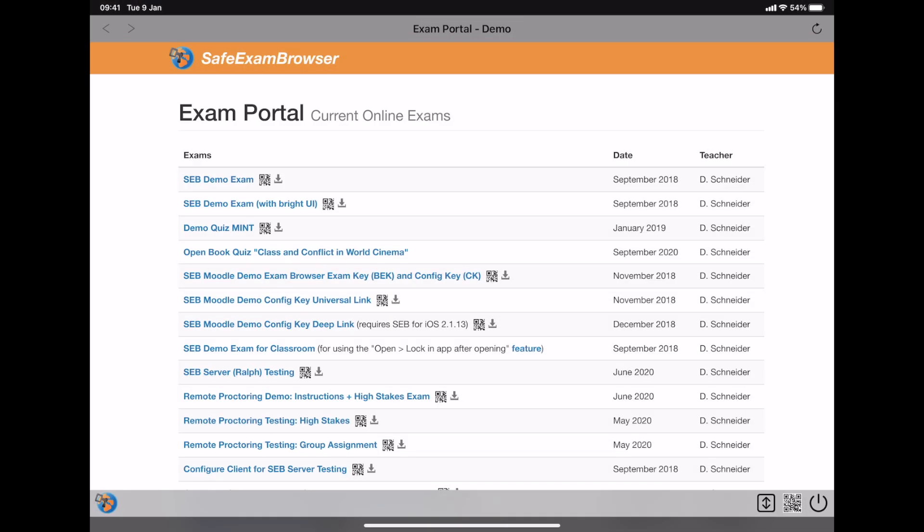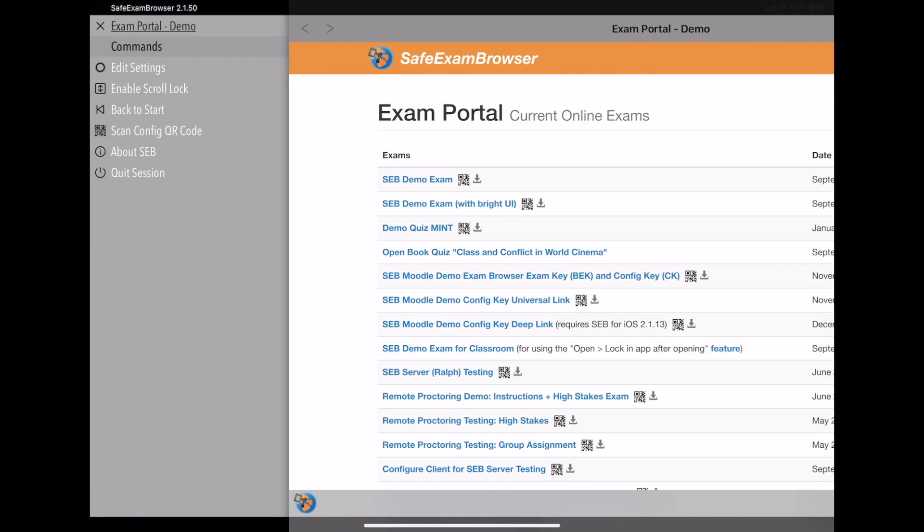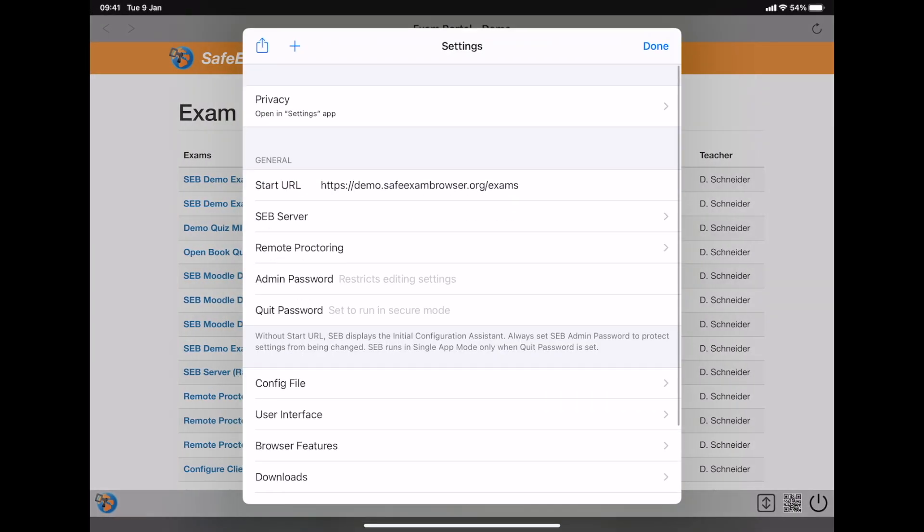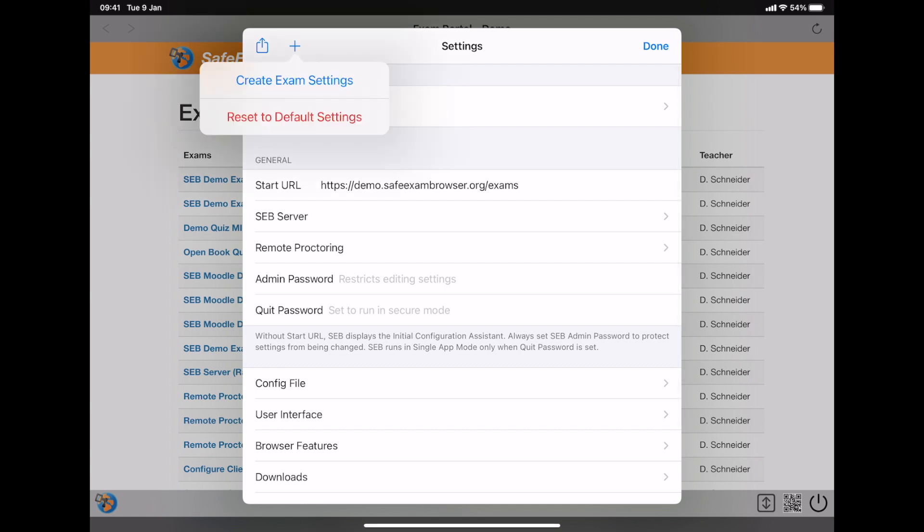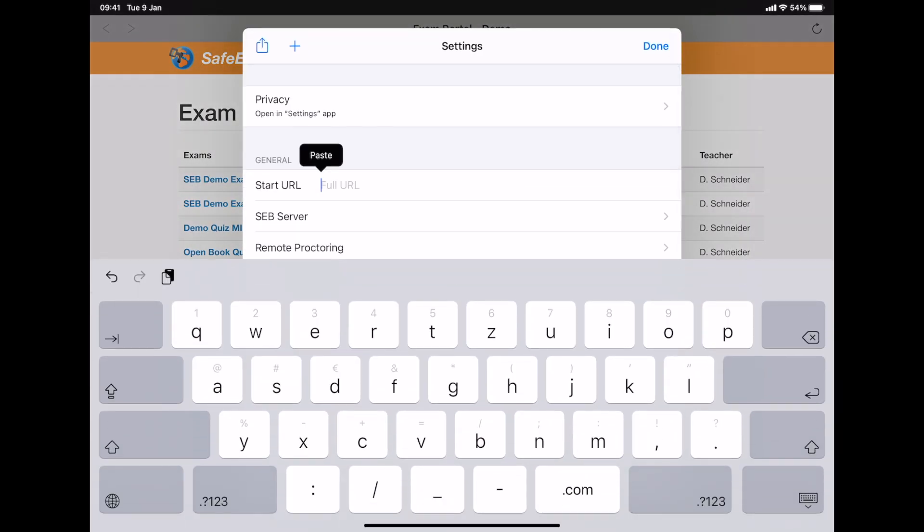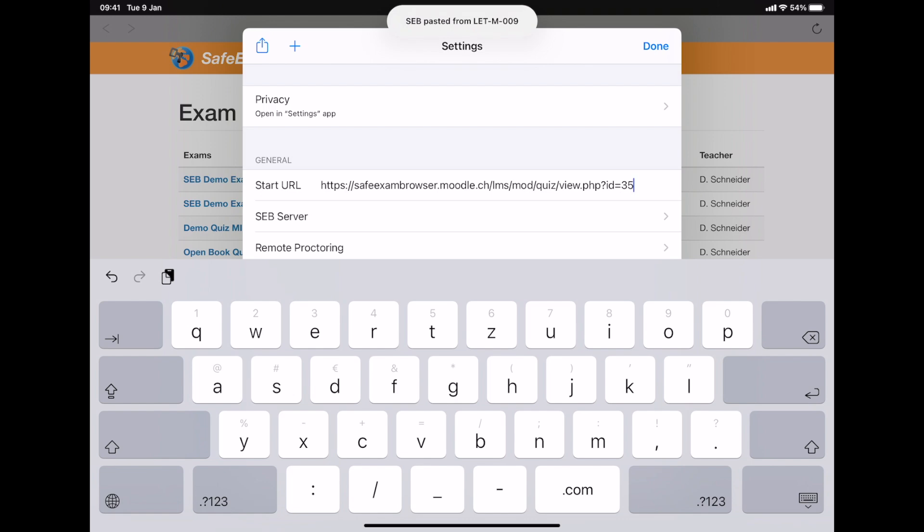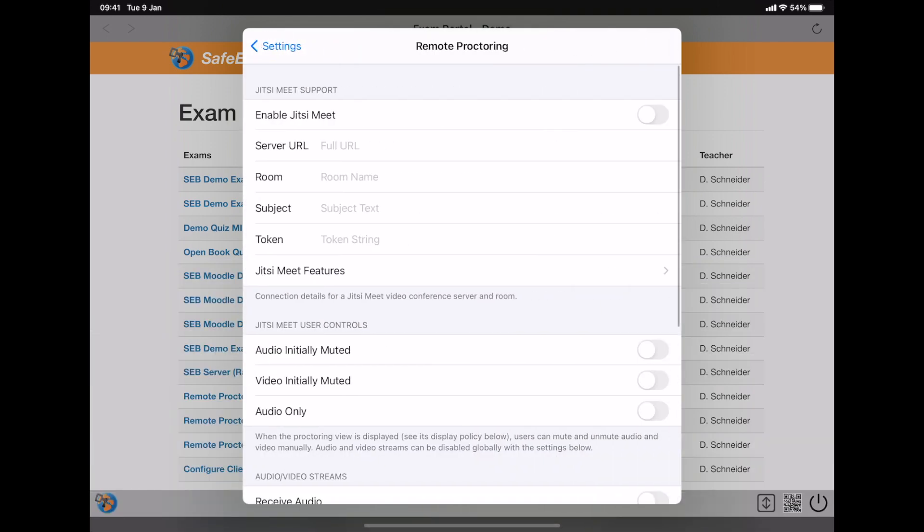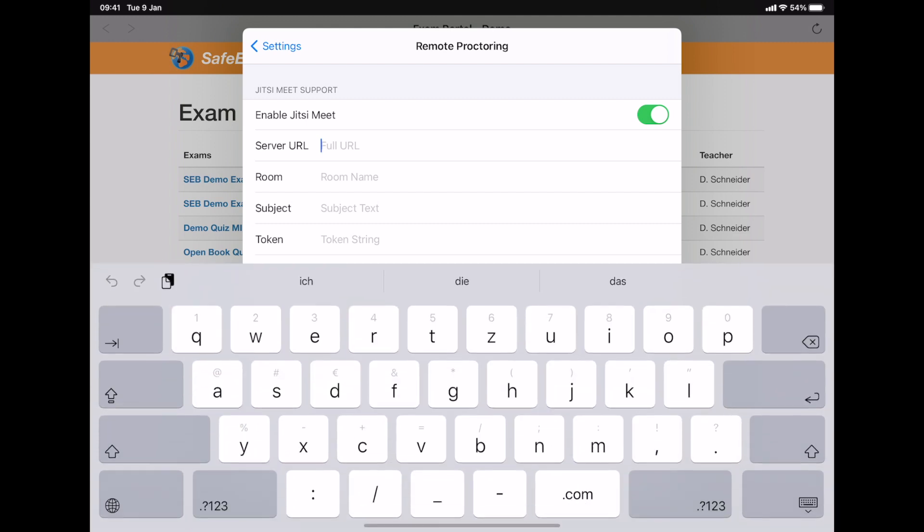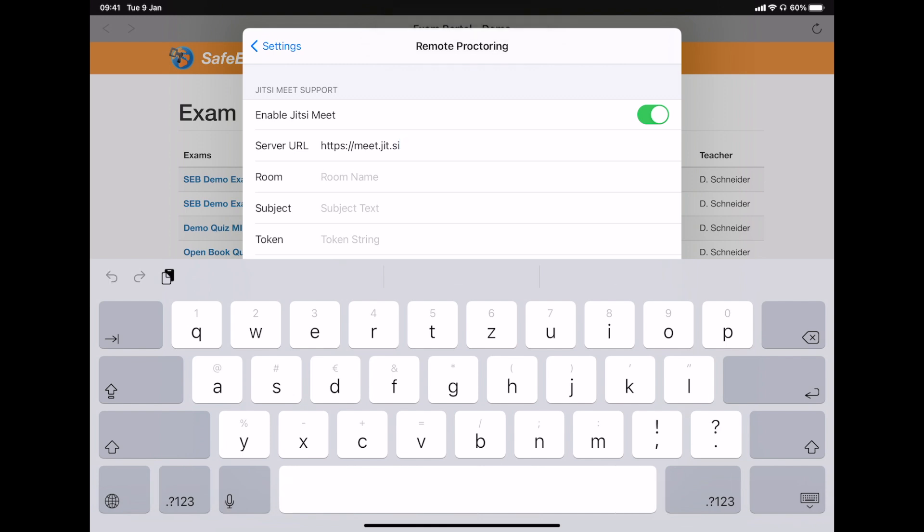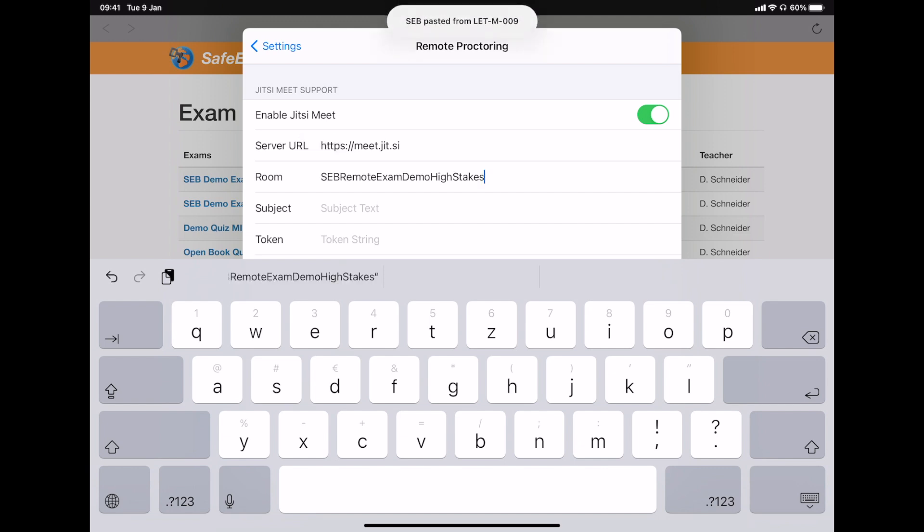It's easy to configure remote proctoring in Safe Exam Browser. You can add it to any SEB configuration. Here we first create exam settings. We enter the URL of Moodle quiz and we enable Jitsi Meet in the new remote proctoring submenu. We need the server URL of the Jitsi server and a room name, which could also be a random string.